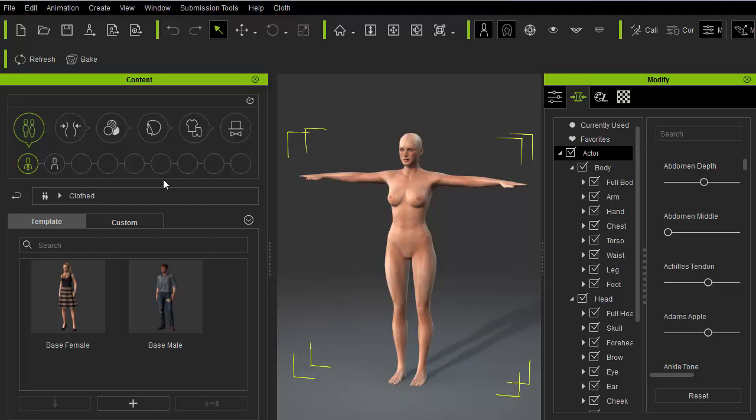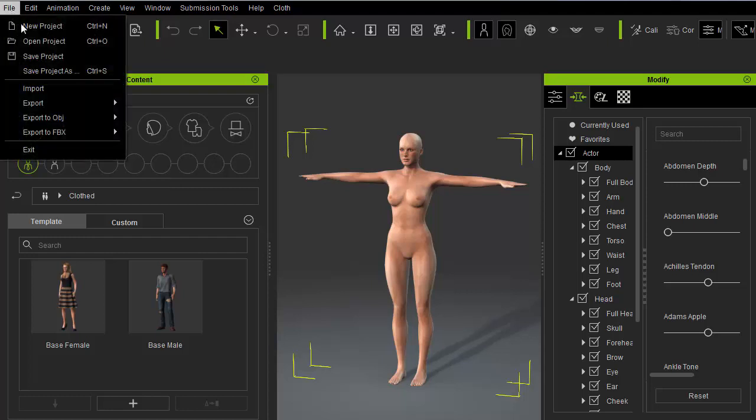First, export the base character from Character Creator in FBX format. So go to File Export FBX Avatar.